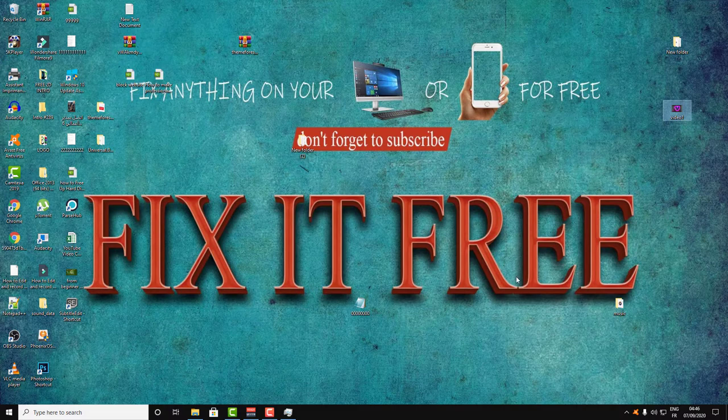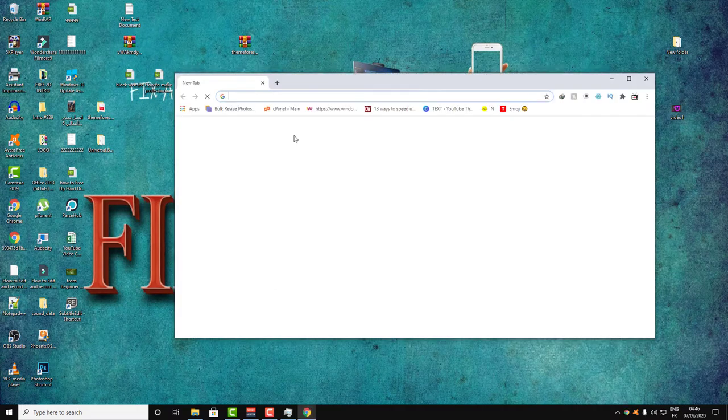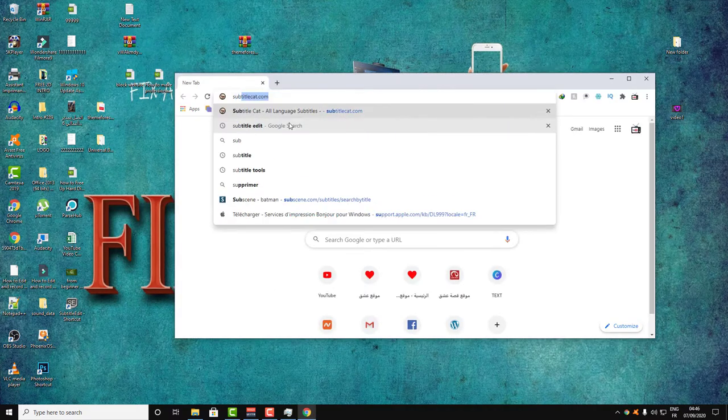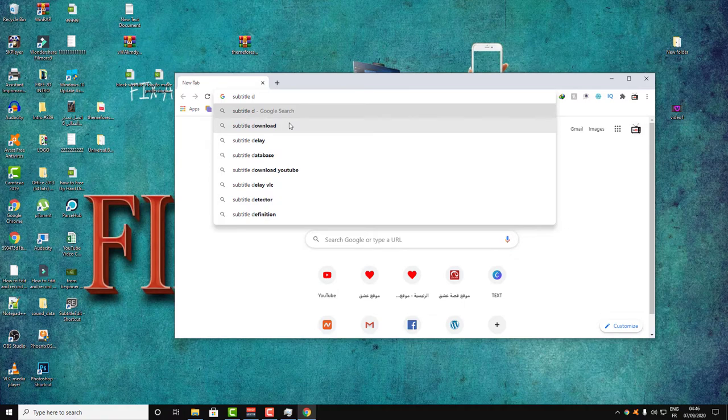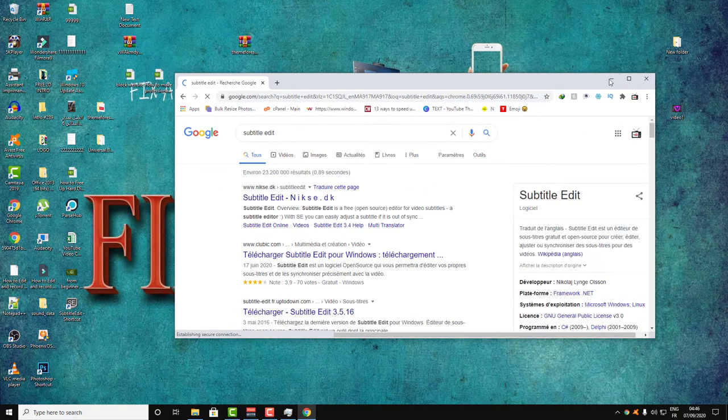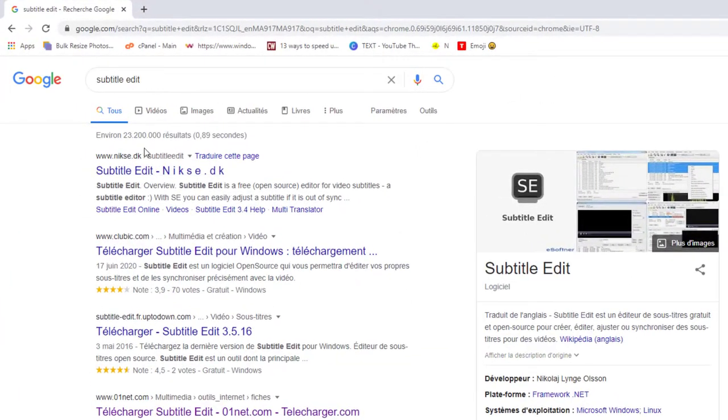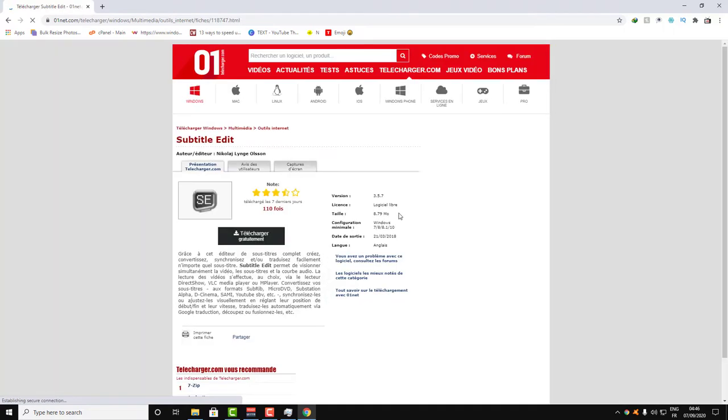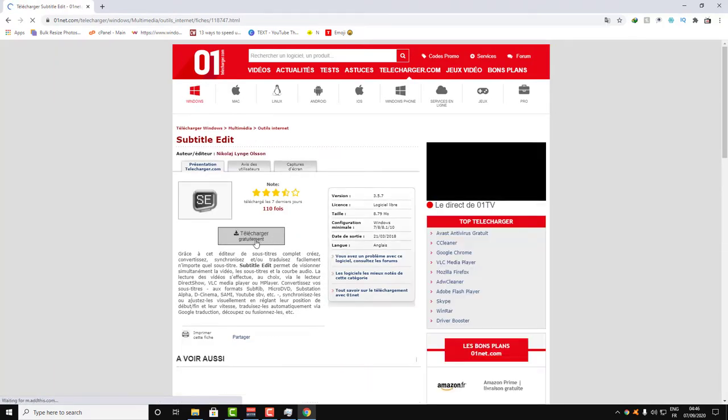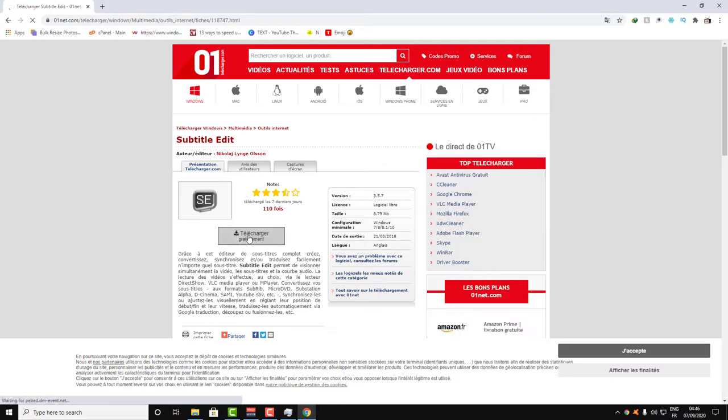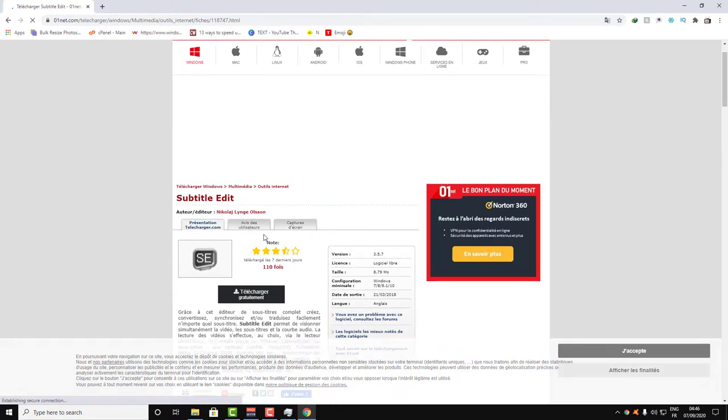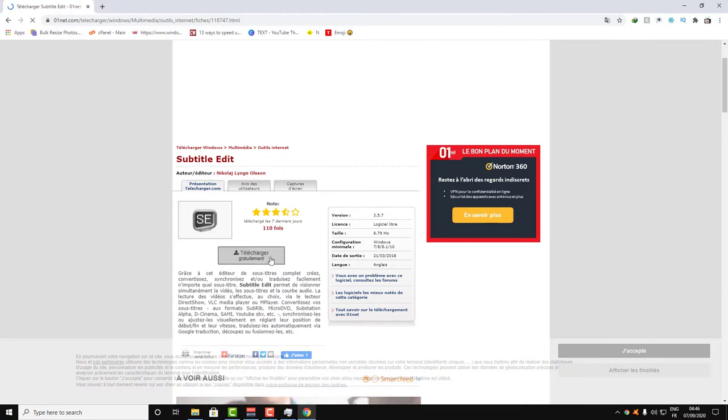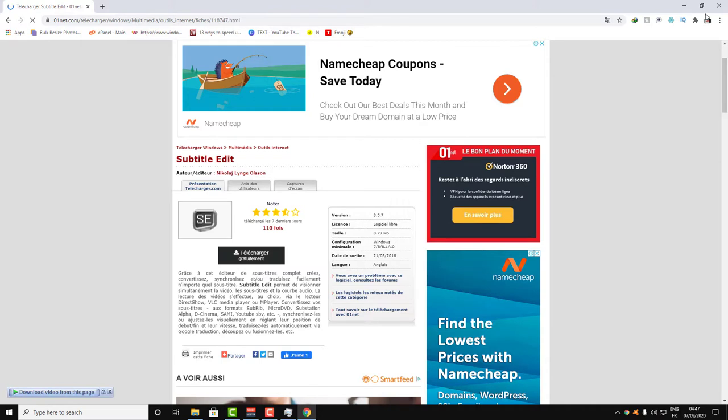First, we will need a small software called Subtitle Edit. Write this in Google and download it from one of those websites. It's a free and open source software specialized in subtitles, translation, and everything related to subtitles. Just download this software. I already have it on my computer.